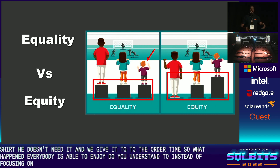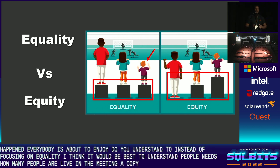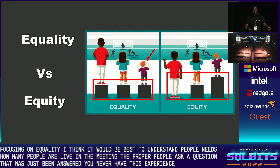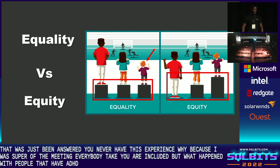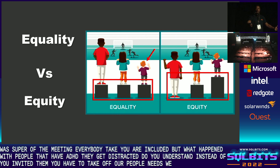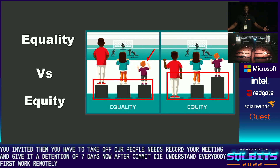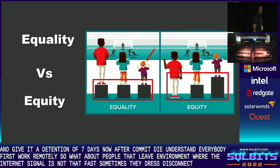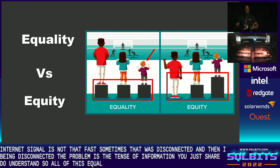Instead of focusing on equality, think of people's needs. How many people are alive in the meeting? A couple of people ask a question that was just being answered — you never have this experience? Because once you're part of the meeting, everybody thinks you are included. But what happens with people that have ADHD? They get distracted. Instead of just inviting them, you have to think of other people's needs. Record your meeting and give it a retention of seven days. After COVID, everybody was forced to work remotely — what about people that live in an environment where the internet signal is not fast? Sometimes they're just disconnected, and by being disconnected, they probably miss tons of information you just shared.